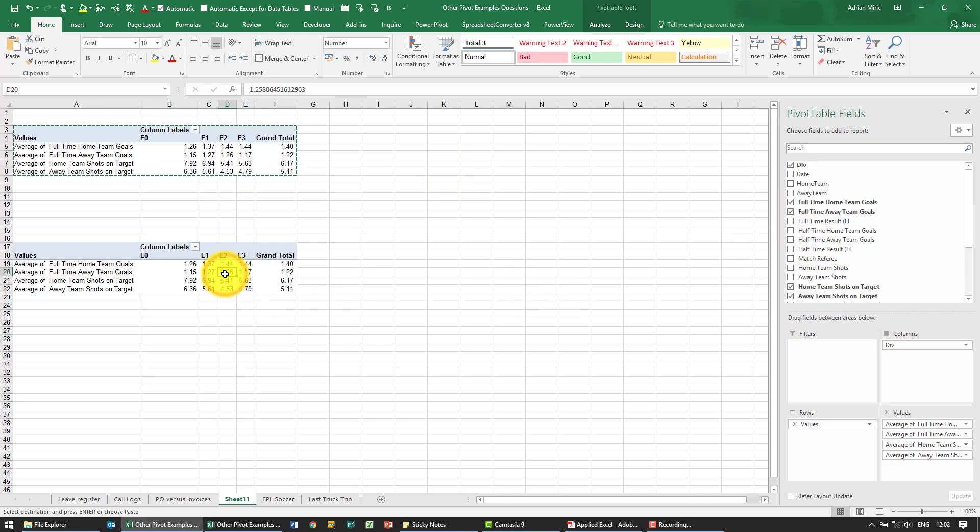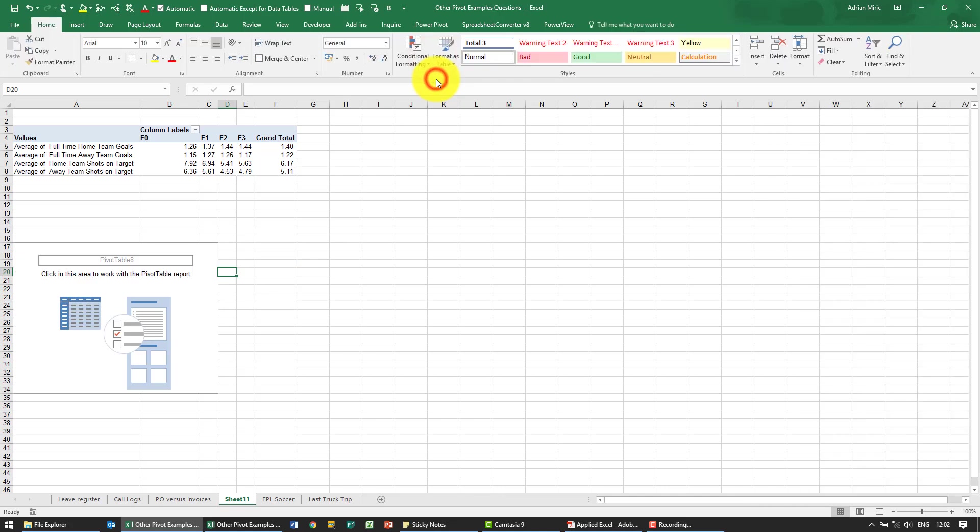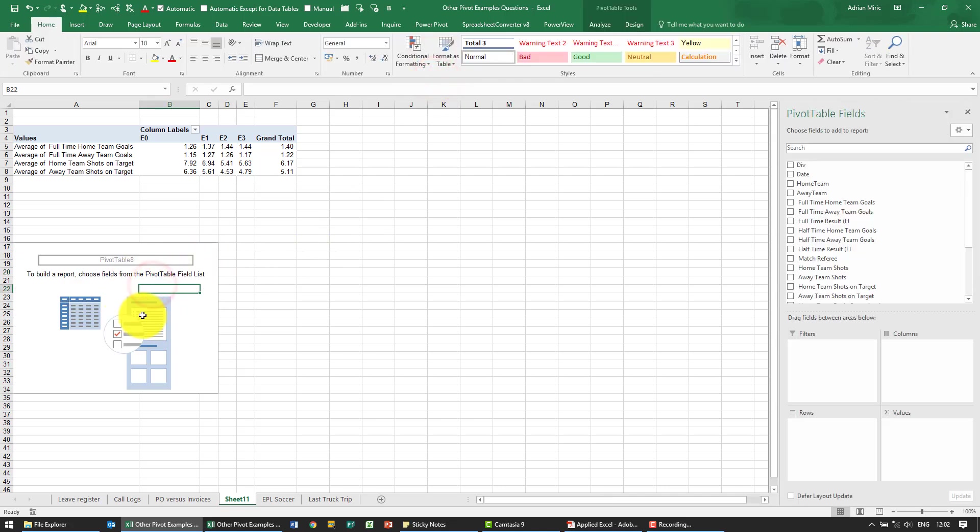So what it looks like is we need to just clear it out because there's a different requirement. So I'm just going to say clear all. So what we've got is a clear pivot table.